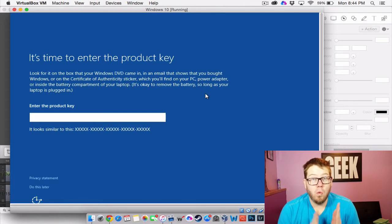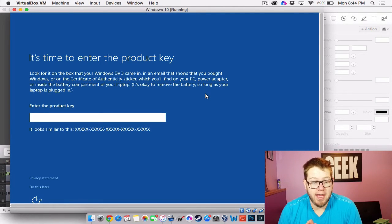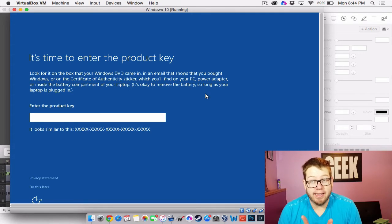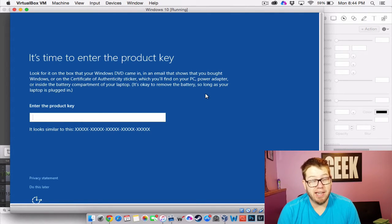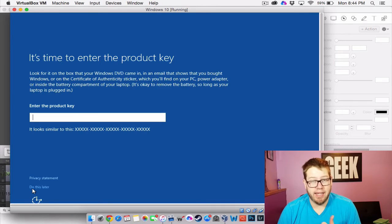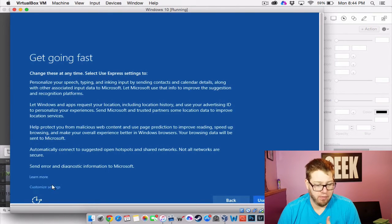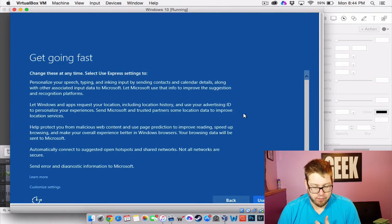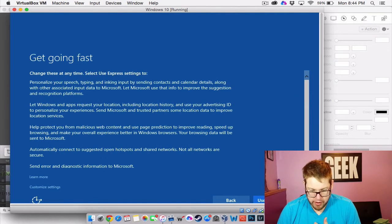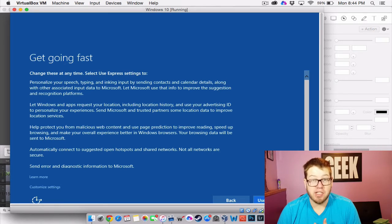Alright. So we're back. And we need to enter a product key. And again, if you don't have a product key, we can just hit do this later. If you have a product key, you can enter it now. So we'll just go ahead with the express settings here.